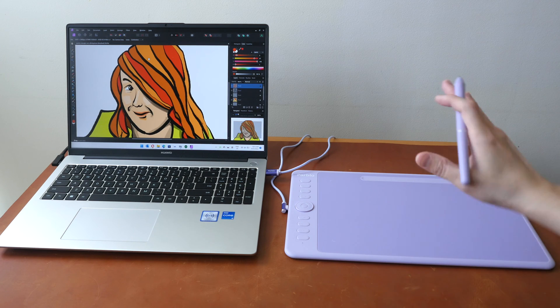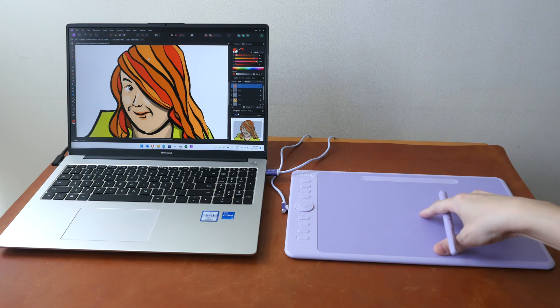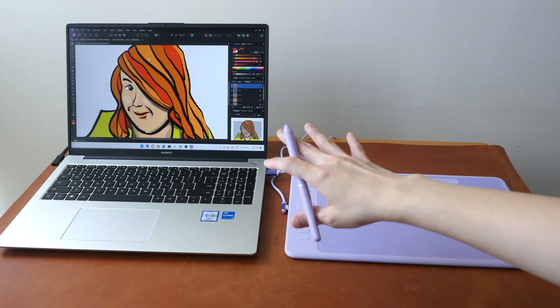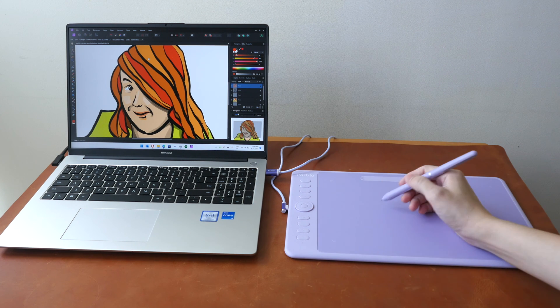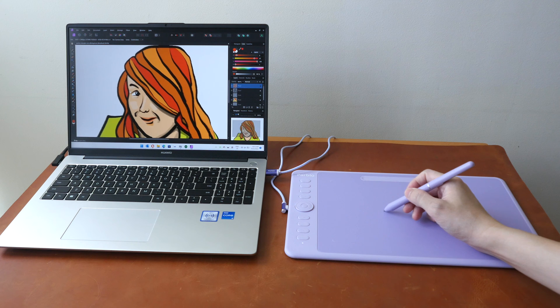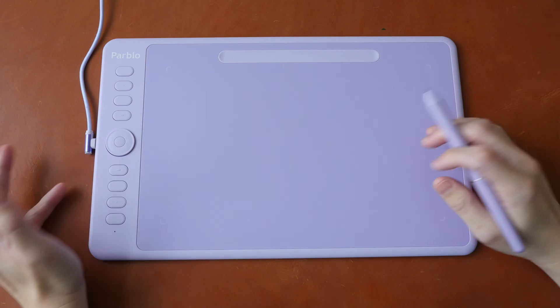In case you don't know what a pen tablet is, this is something you have to connect to your computer. So while you draw here, you have to look at the display of your computer.